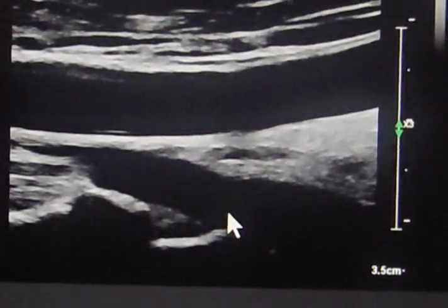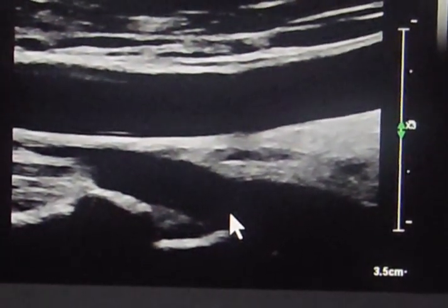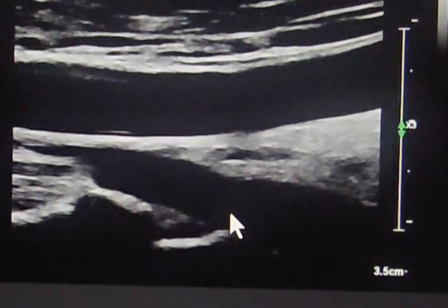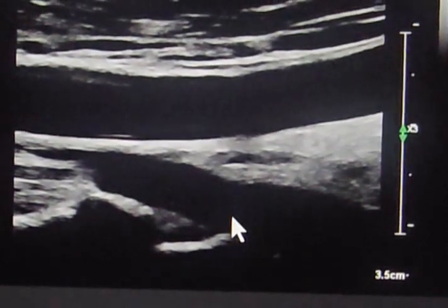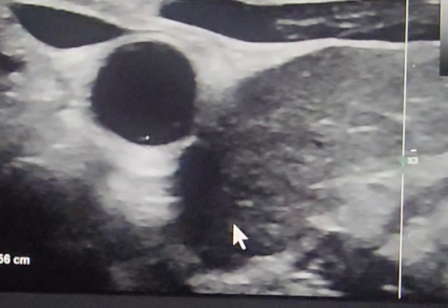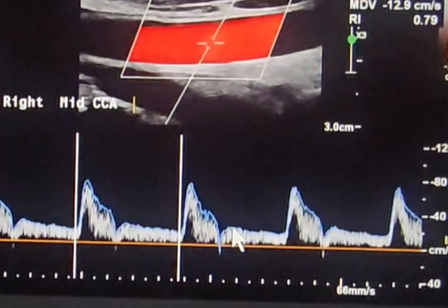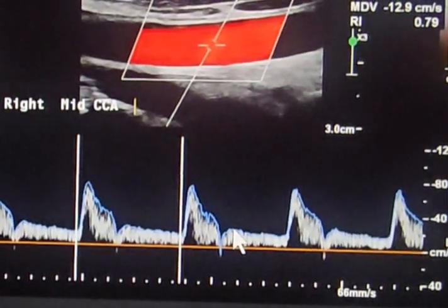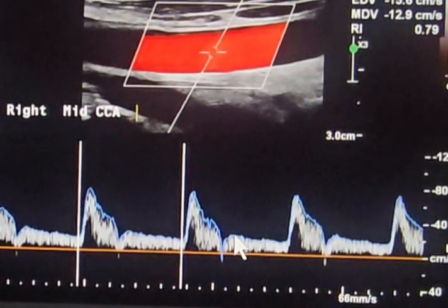We have a patient sent for a carotid duplex study. As usual, we will start our scanning at the mid CCA and distal CCA. We will measure the intima-media thickness, then document some velocities and check the patency of the common carotid artery at mid and distal.